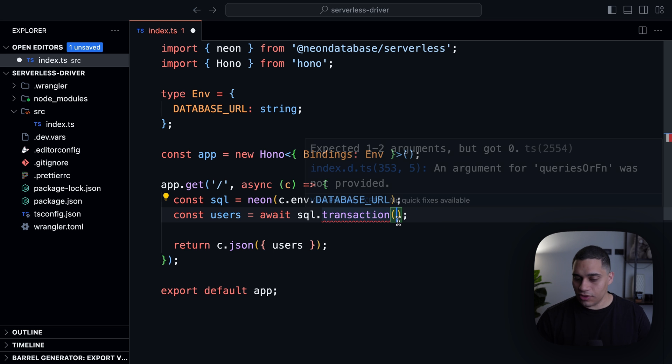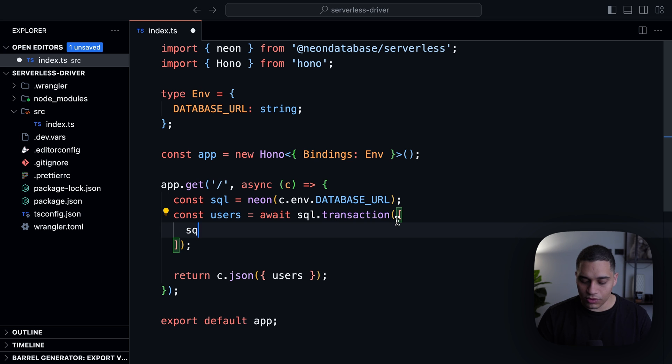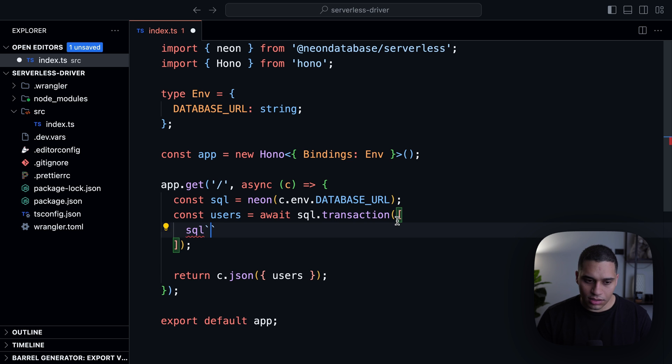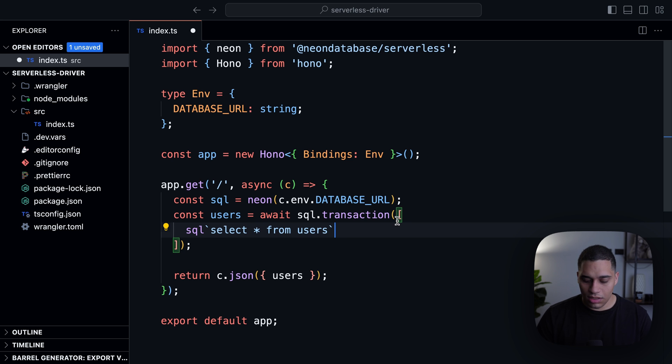And this function takes an array of queries. So I can do, for example, SQL and then say again, like I want to return all users and then I want to return all posts.